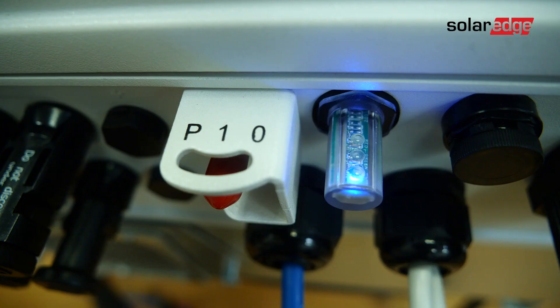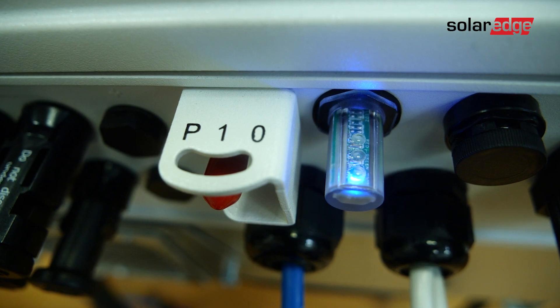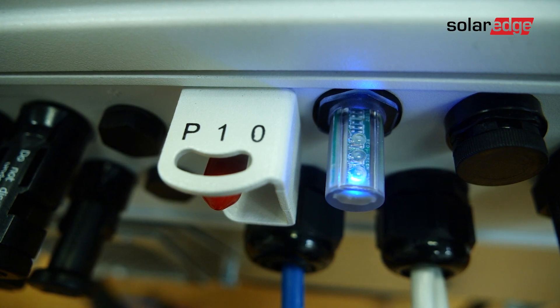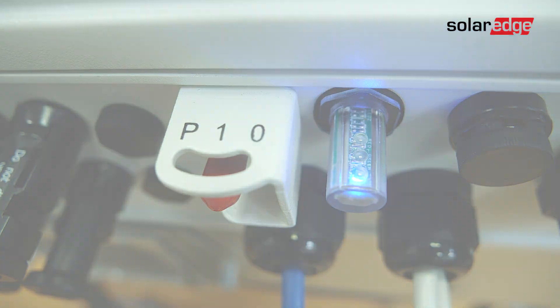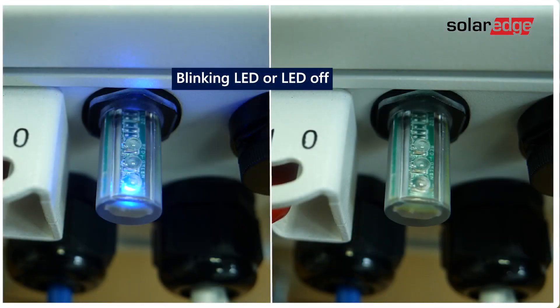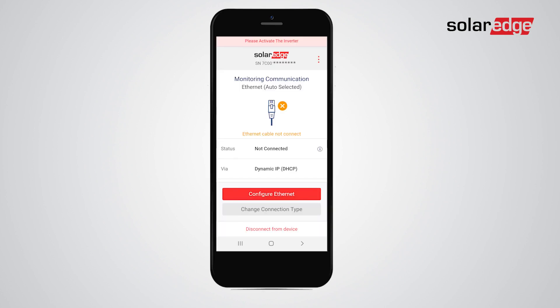If the blue LED is constantly on, this means that the device's communication with SolarEdge servers is okay. If there's no constant blue LED, tap Set Monitoring Communication and select the relevant connection type.